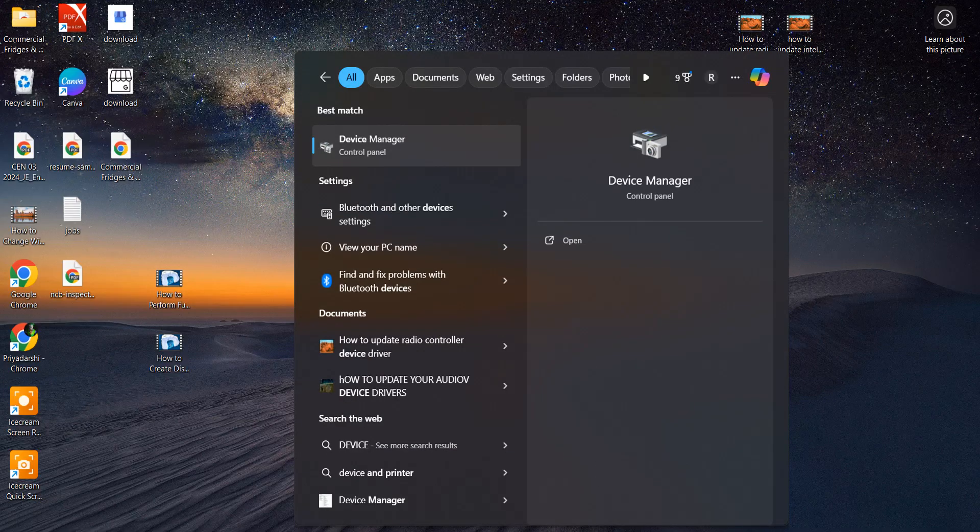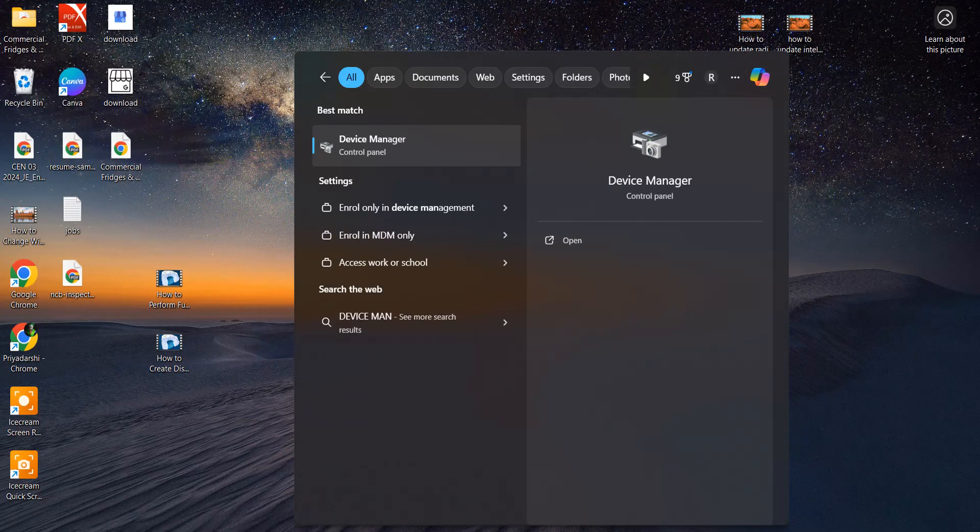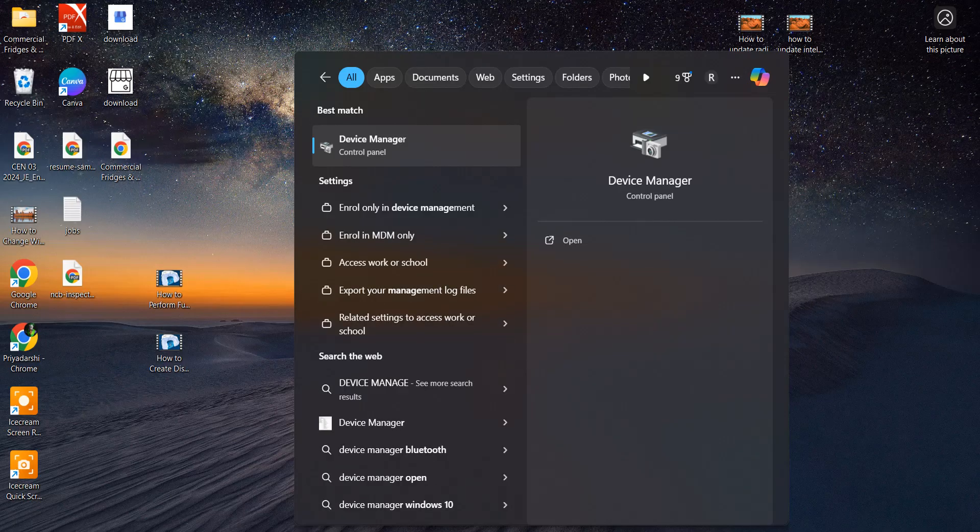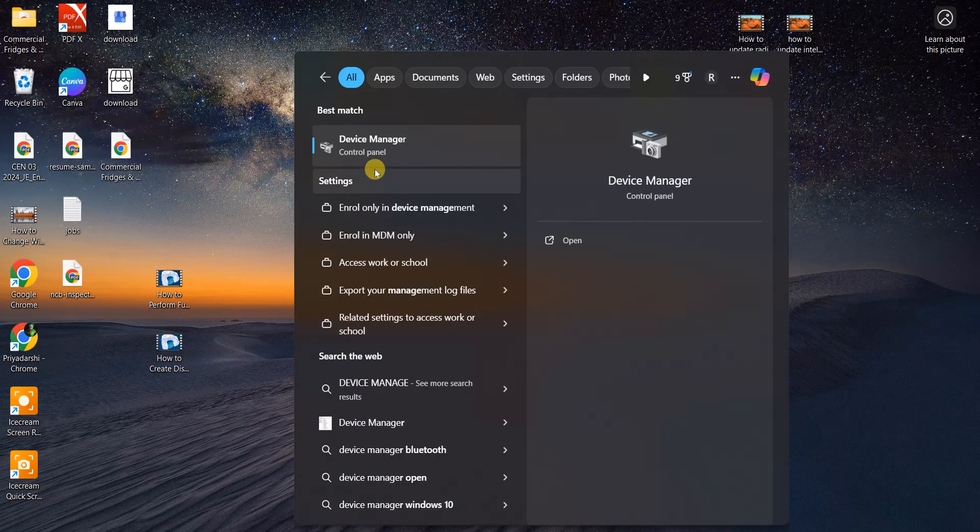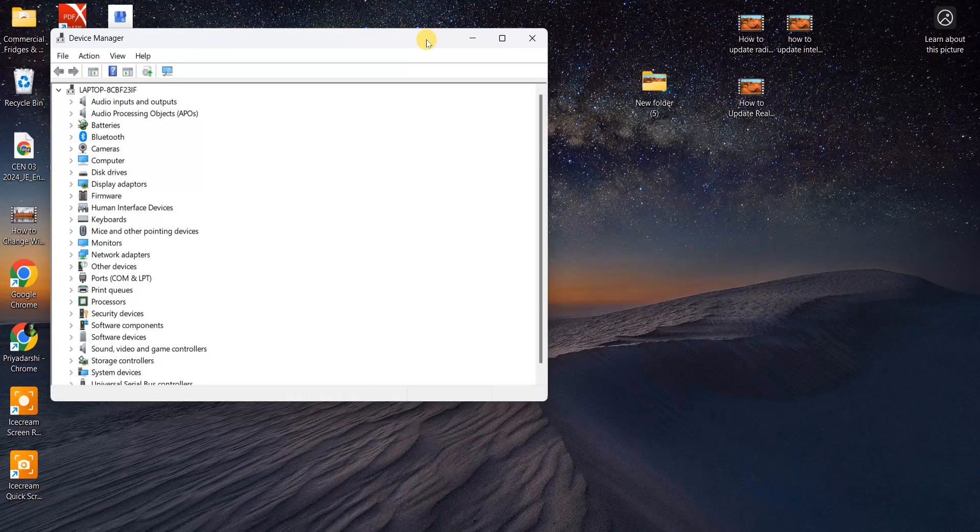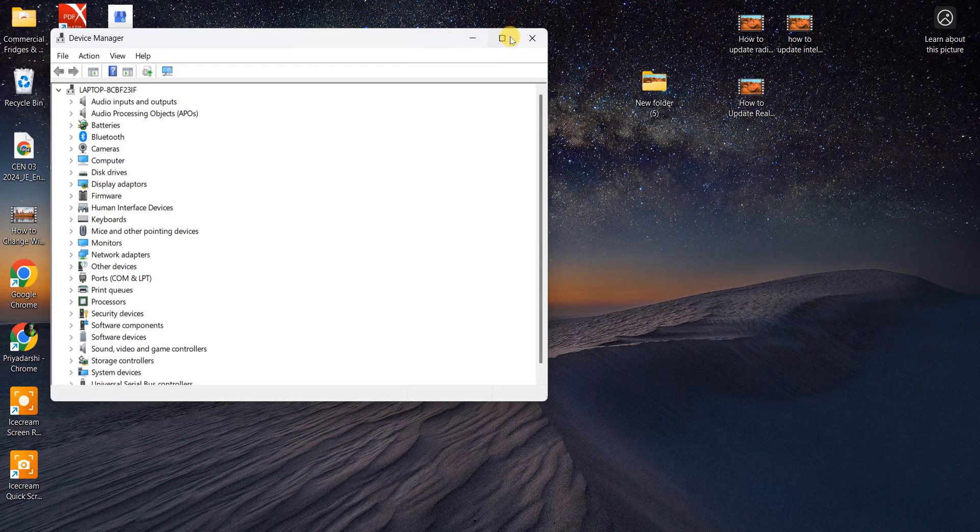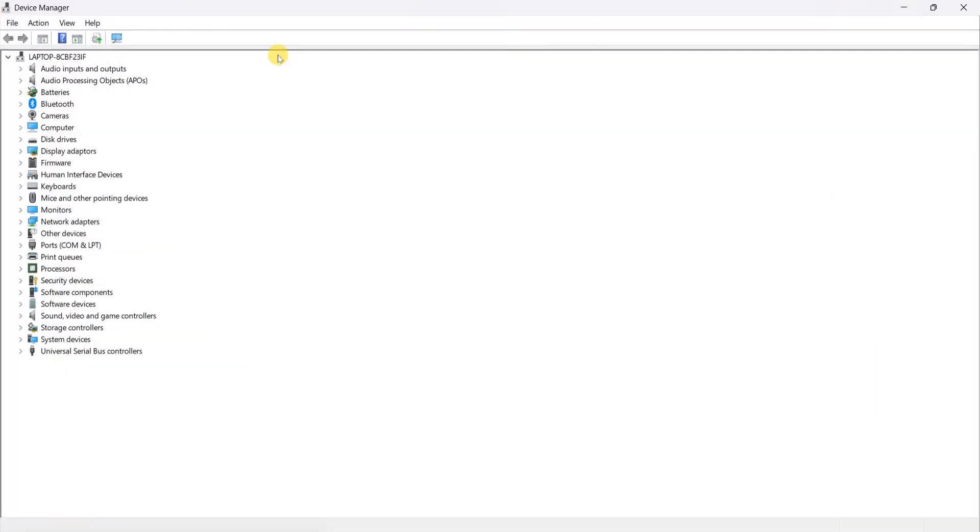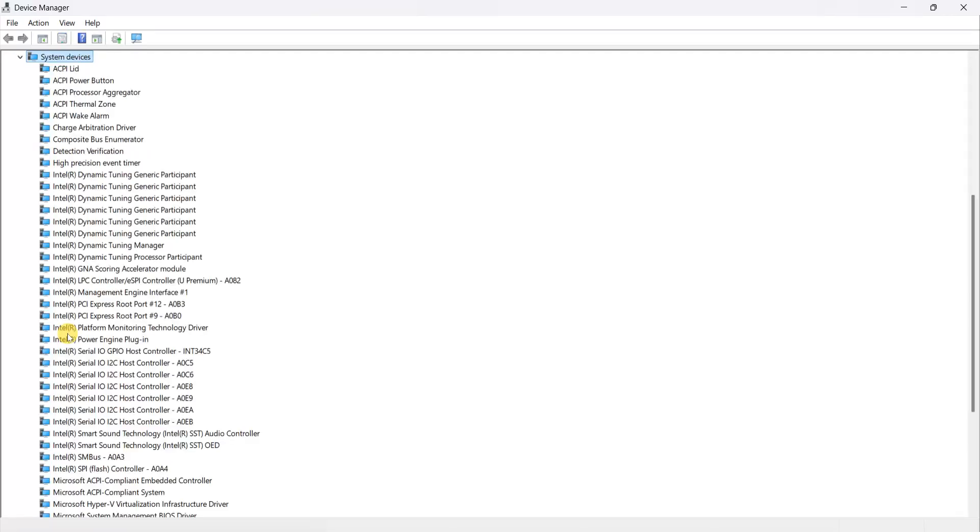Now open the Device Manager and maximize the window. On the left side, you can see all the listed drivers, so you have to search for System Devices. As you can see here.